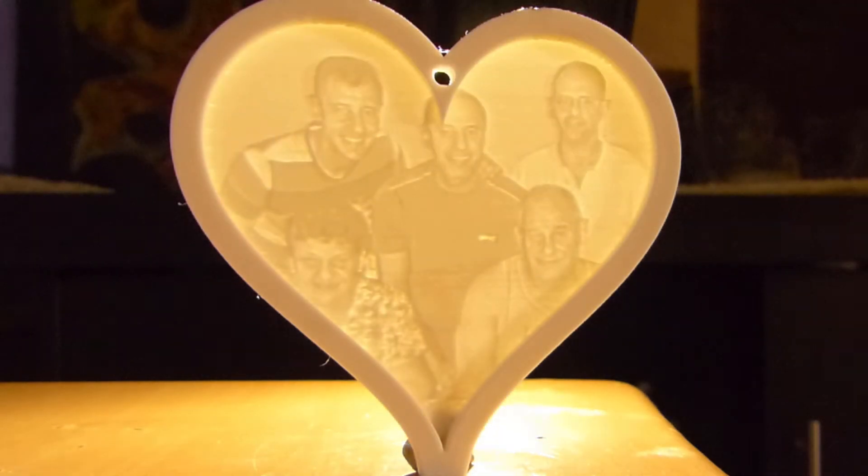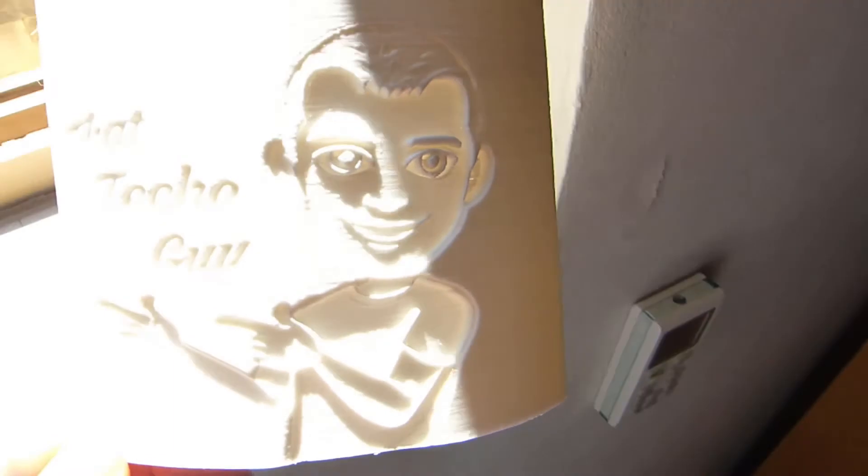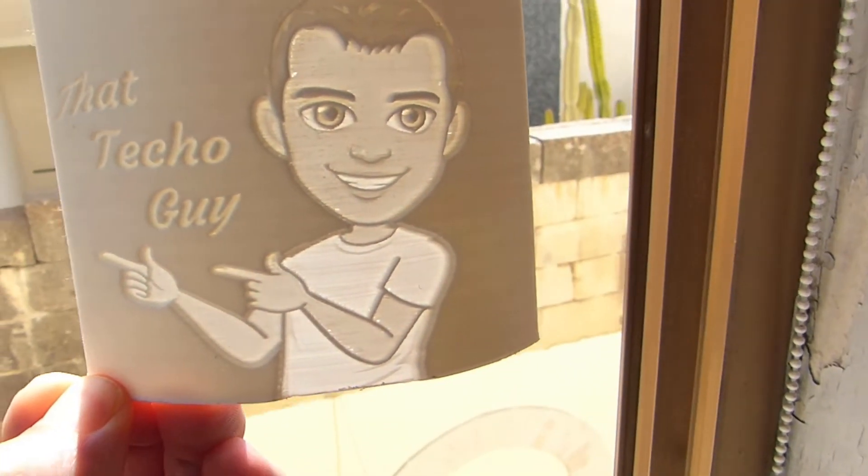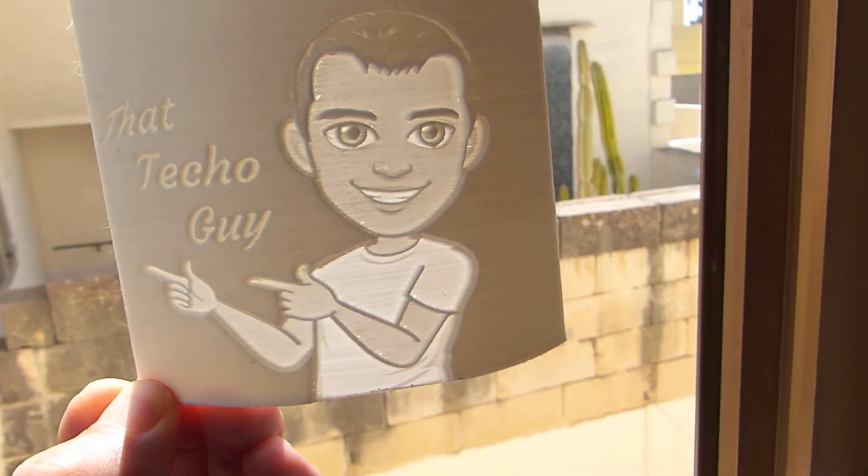Today, I will be showing you an easy way of how you can bring lithophanes to life by making them appear in color. Stay tuned.